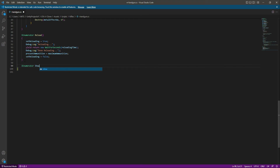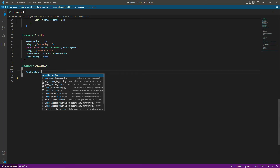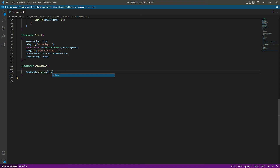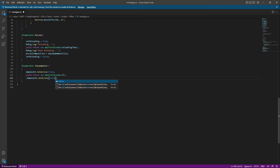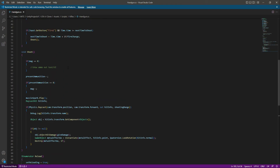Let's create another IEnumerator function called 'ShowAmmoOut'. In here we will say ammoOutUI.SetActive(true) to show the ammo out UI. We want to show it for five seconds, and after that we want to remove it — copy that line, paste it below, and change it to false.